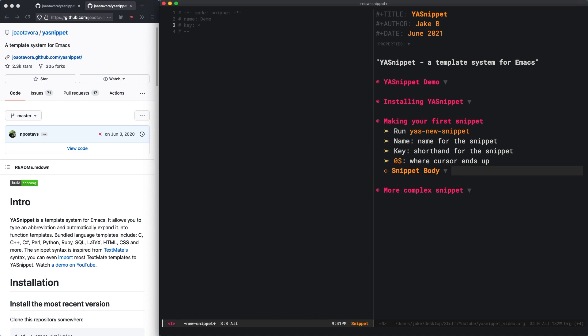But frankly, it could be anything. You could do Demo or you could do Demo exclamation point, really any sort of plain text. But I like to use the less than sign and I'll just put Demo right there. Or you could even put D to save some time.